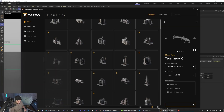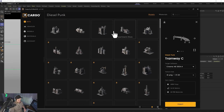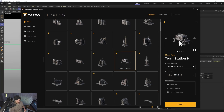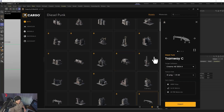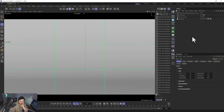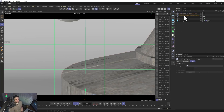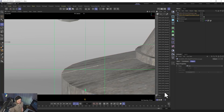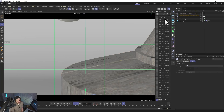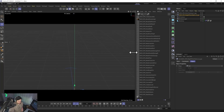Now we go into Cargo Kitbash and go back to what we downloaded — the Tram Station B. We hit Import, and also import the Tramway C. It brings both of those in — didn't take too long, just about 15 seconds or so. That's brought in the tramway and our building. It's building all the previews, and the cool thing is they actually share a lot of materials so you don't get duplicates.